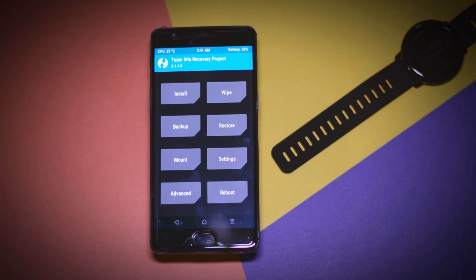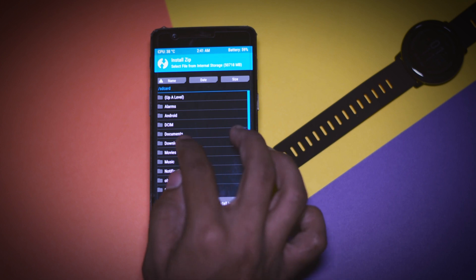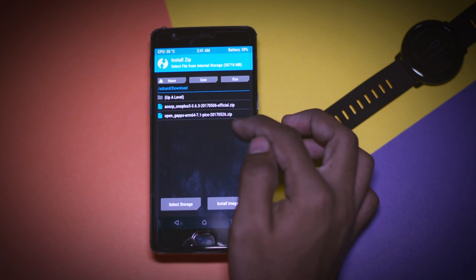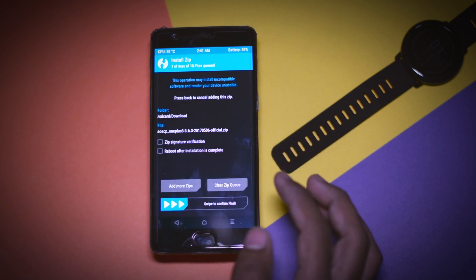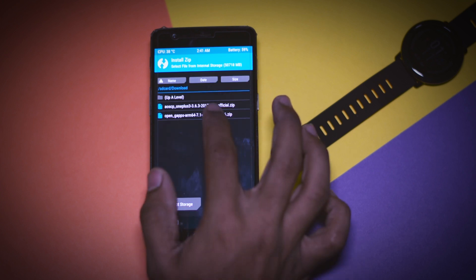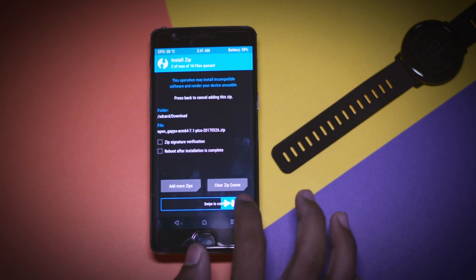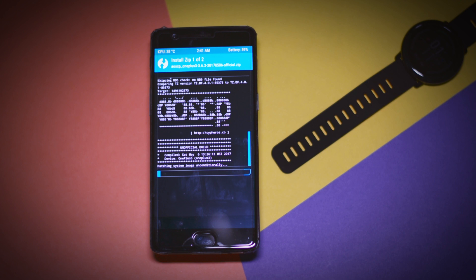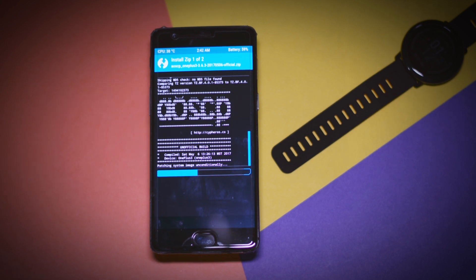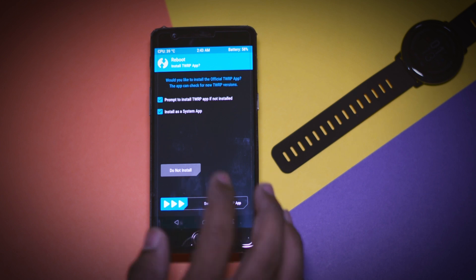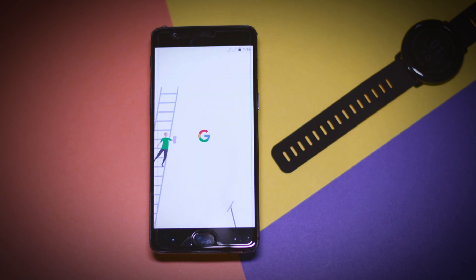Now after all the stuff is done go back and click on install and navigate the ROM zip file that we downloaded earlier and select it. After that click on add more zip and select the GApps package. Now swipe this blue button to right in order to flash both the zip files. The flashing will take around 5 to 10 minutes so once the flashing is done reboot your device and after rebooting is finished the CypherOS will be installed. So just set up your device and enjoy the pixel experience of CypherOS on your OnePlus 3 or 3T.